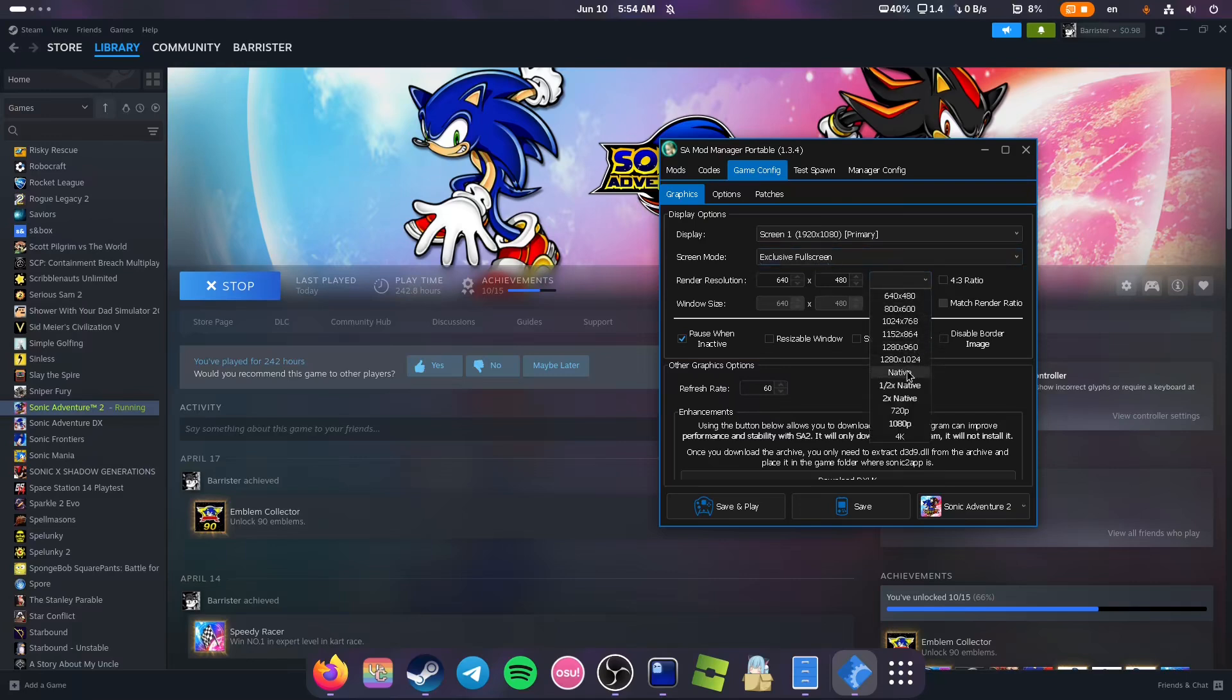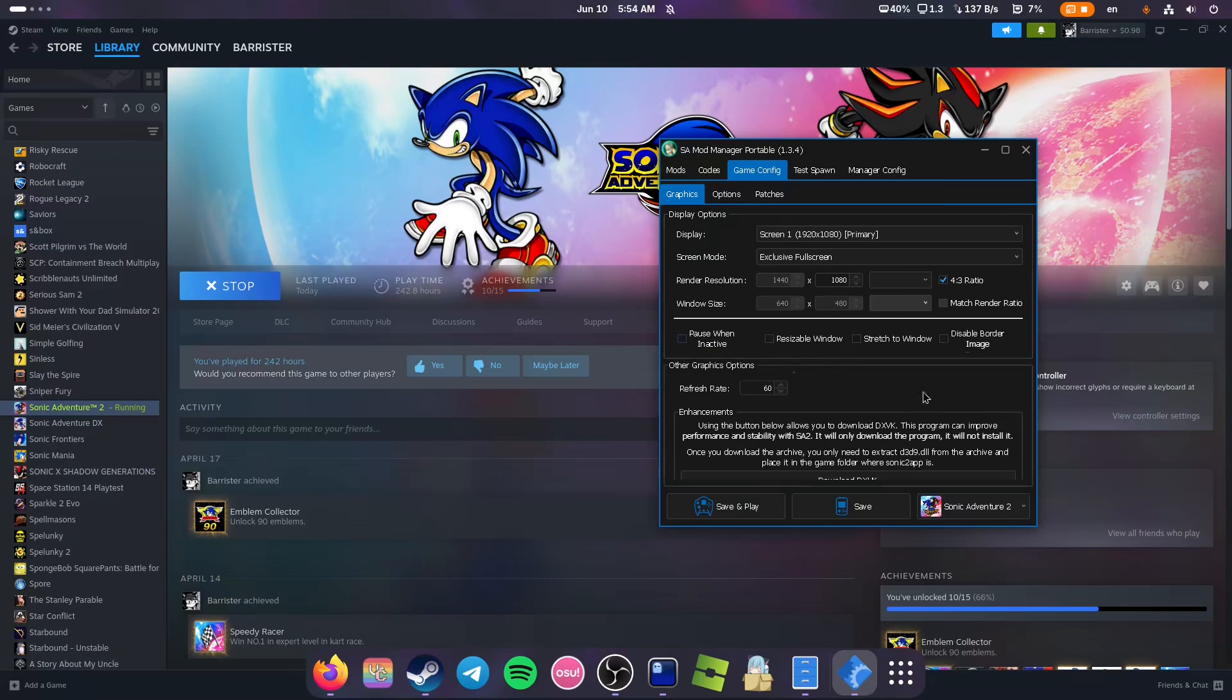Use your native resolution. You can use 4:3 ratio if you like. I also recommend unchecking pause when inactive and disable border image if you're playing in 4:3.